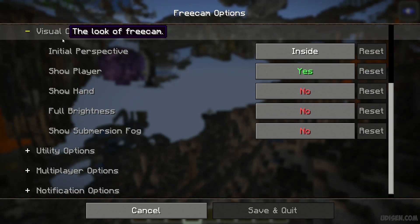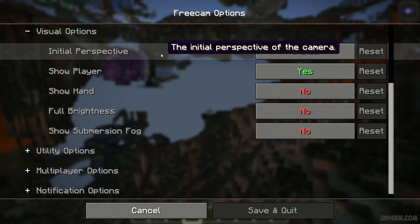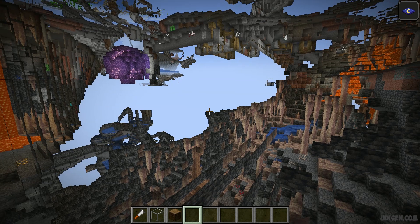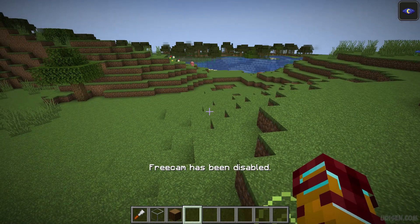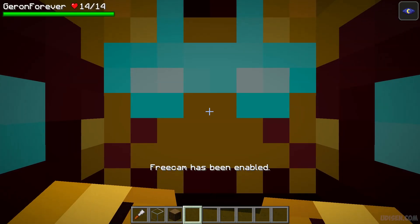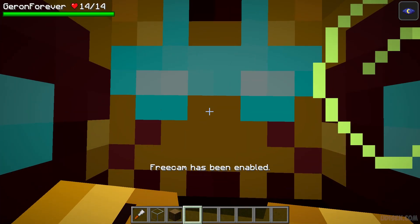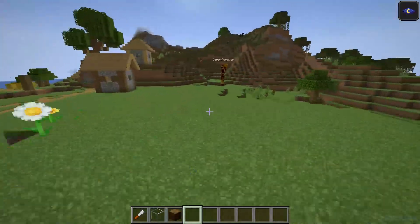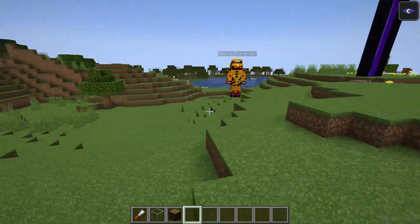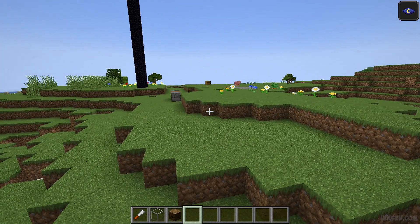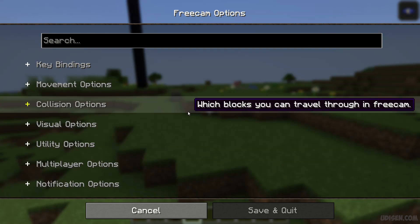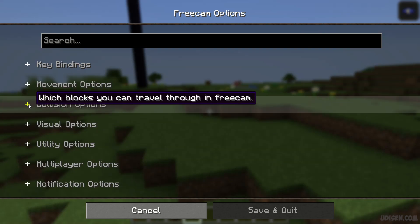Now let's look at different visual options. 'Initial Perspective' works simply — press F4, and you are inside your own head. You move around as usual. This is normal behavior for any type of free cam from any cheat.